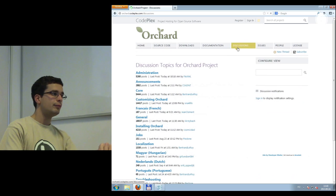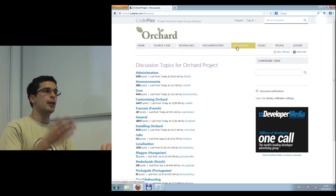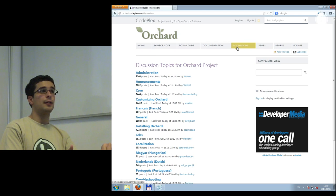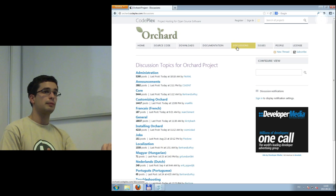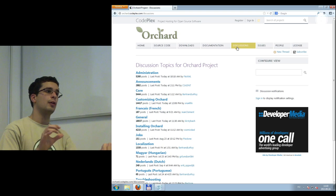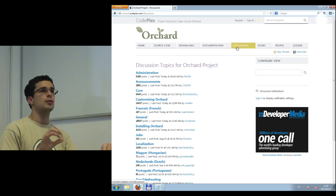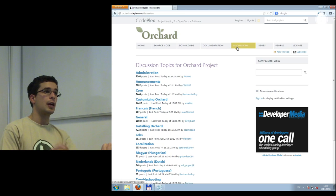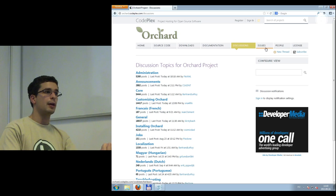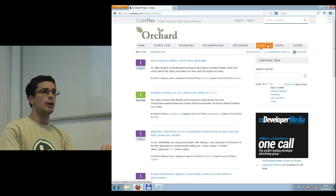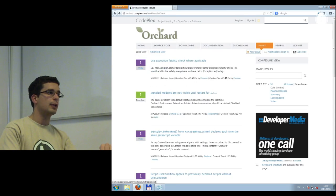On the Orchard CodePlex site there are some notable things. First, discussions. If you have any questions regarding Orchard, ask them here — the whole community is here and they may help you. If you have questions during this course, you can ask them here too, but prefix your threads with 'DojoCourse' so we can keep an eye on them. If you've found a bug or any issue with Orchard, go to Issues and file a new issue report.